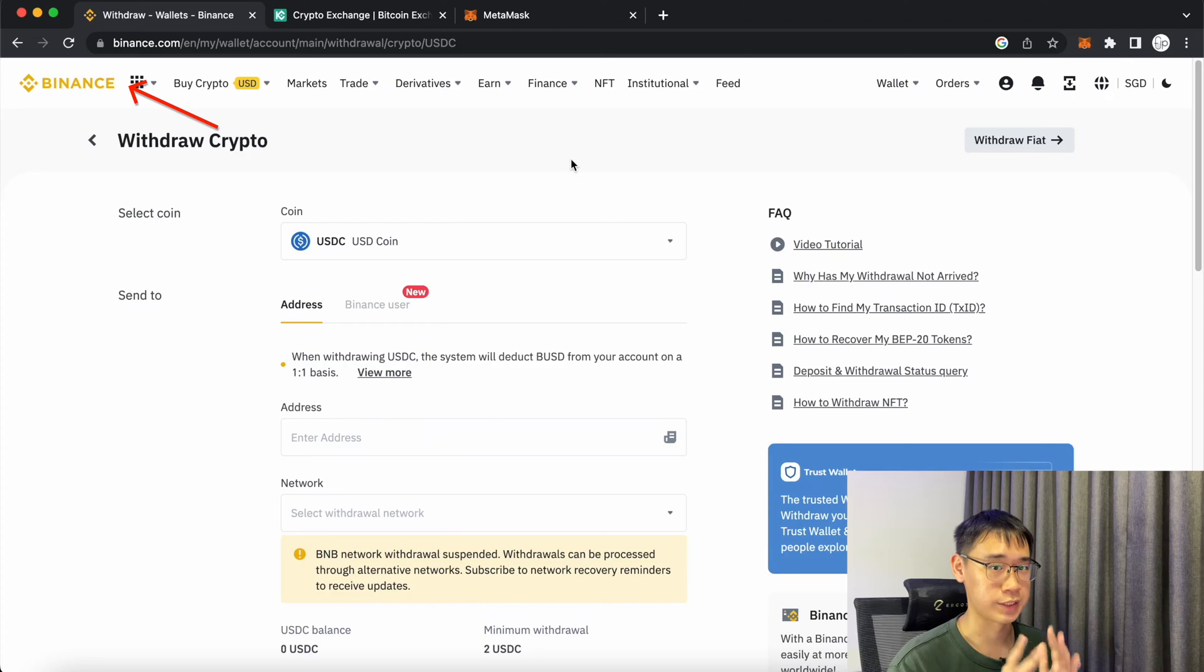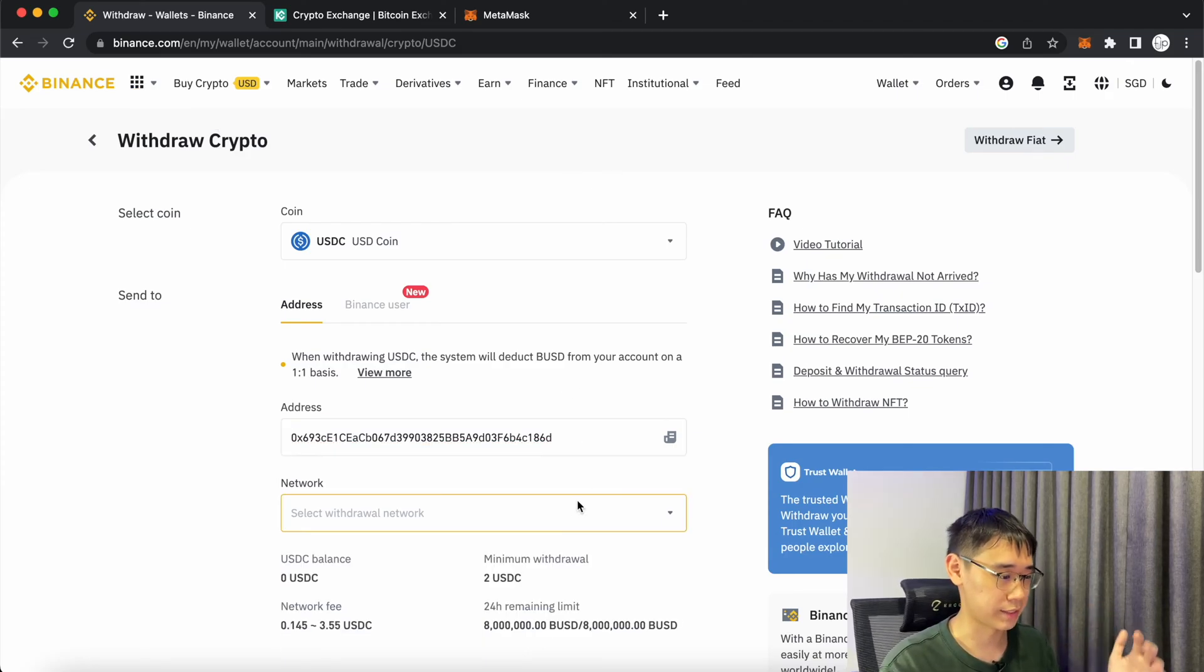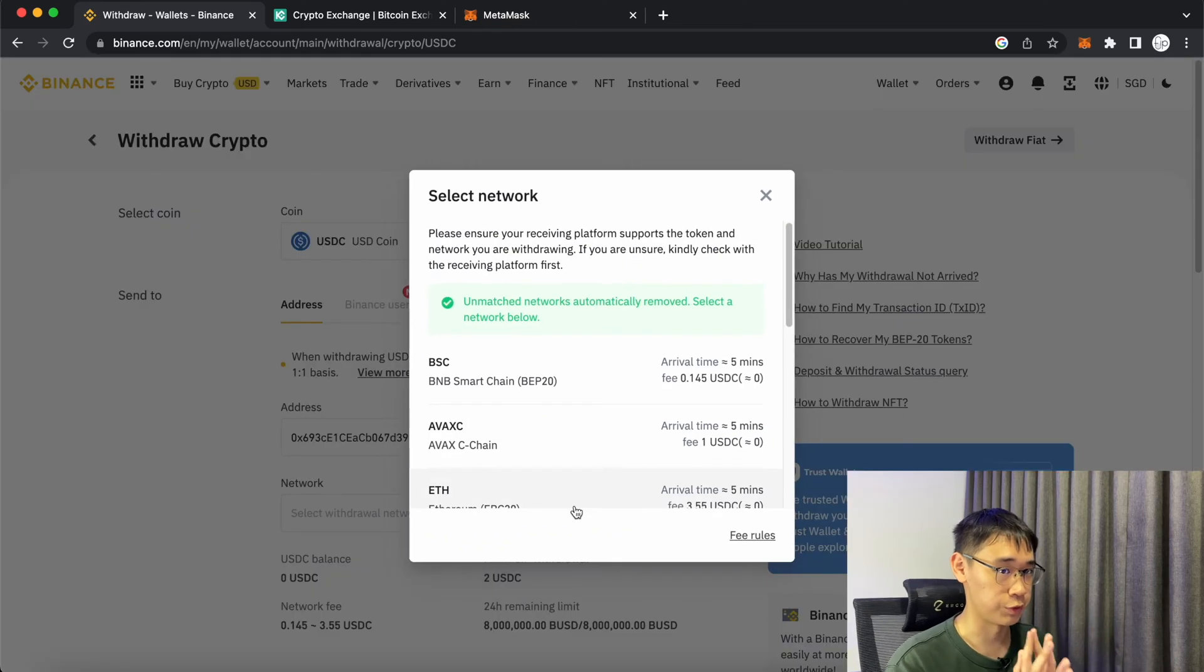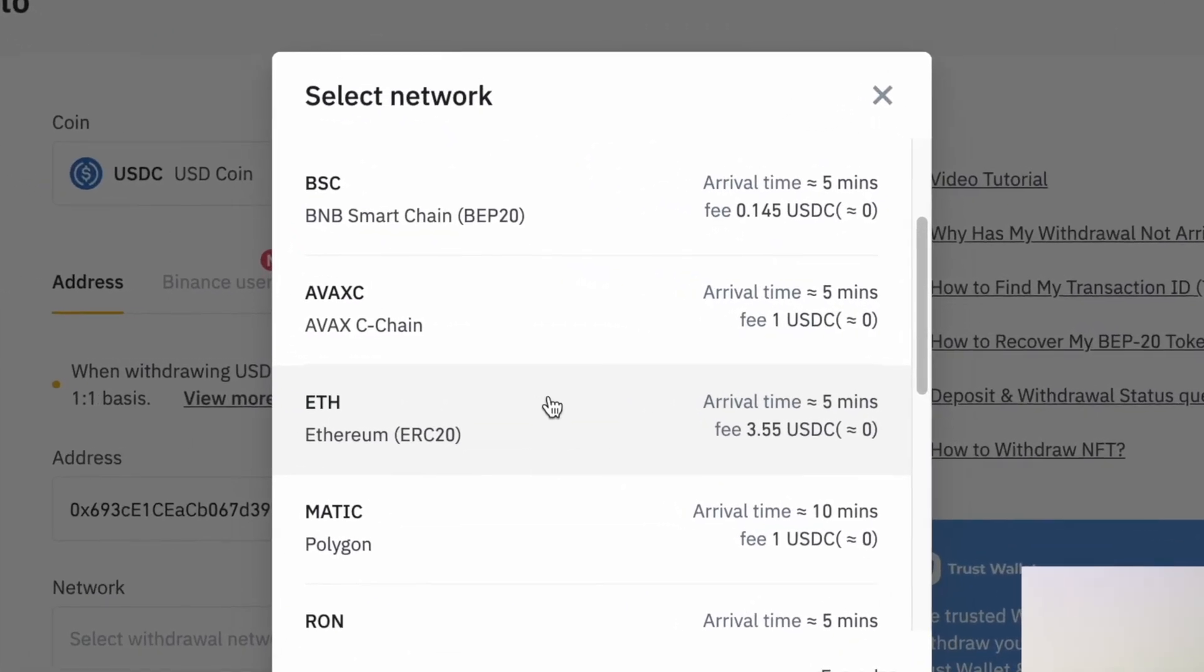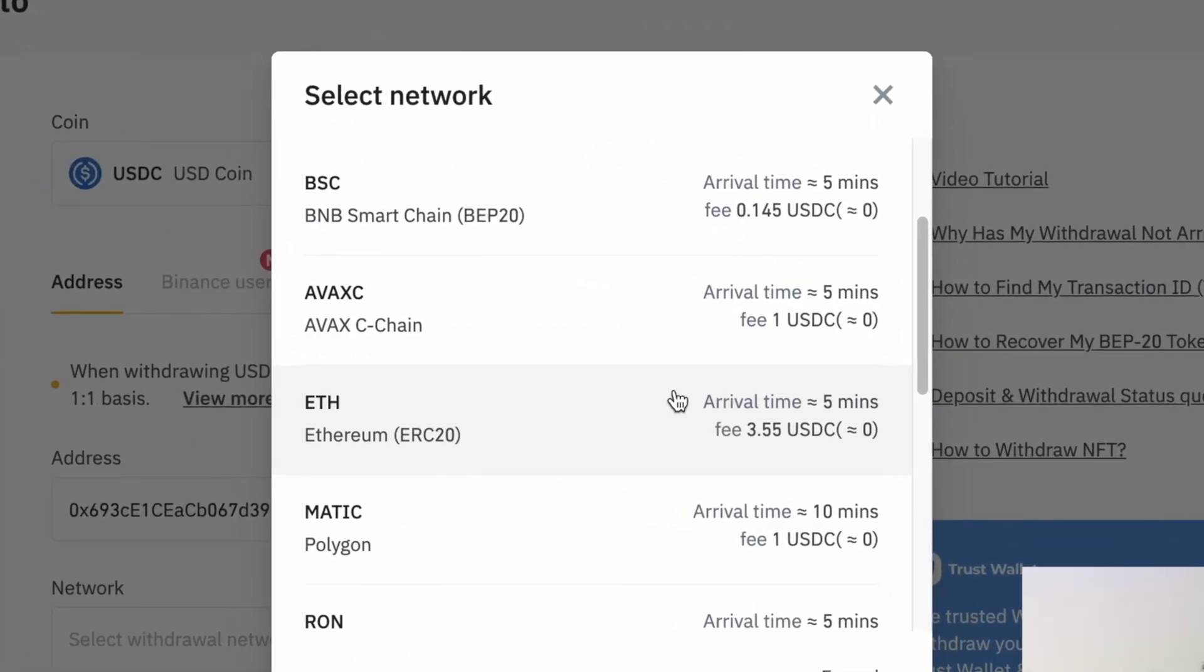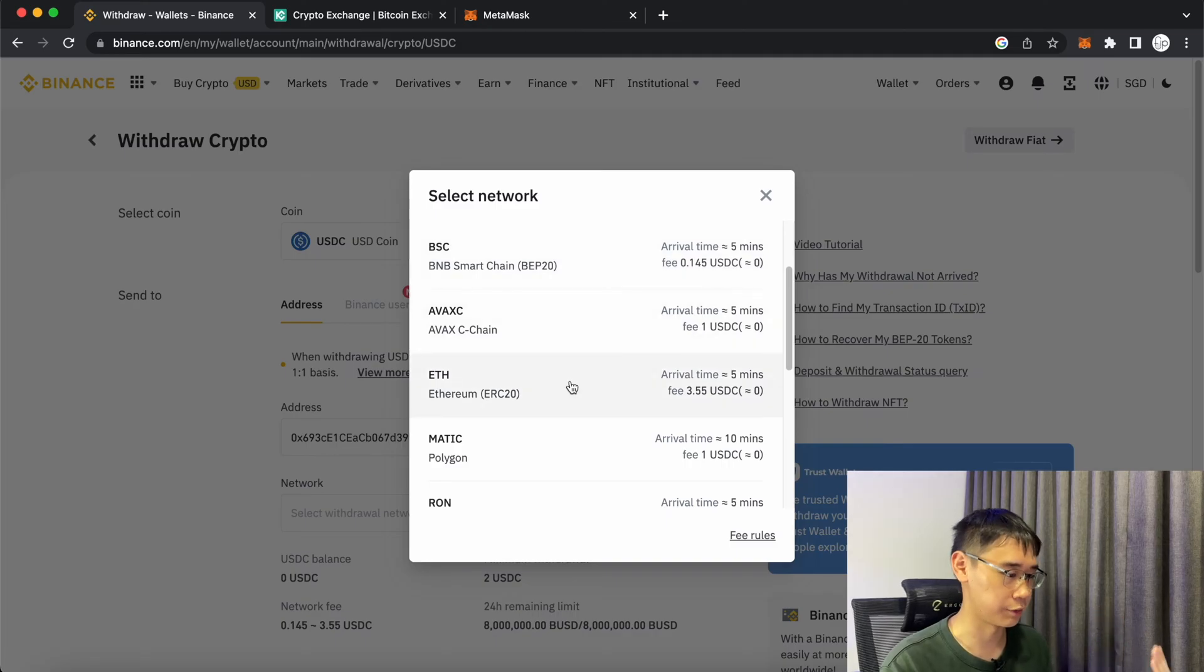You can now go to the centralized exchange where you have your USDC. On the withdraw page, you can paste your deposit address and select which network you wish to withdraw. Binance allows you to withdraw USDC using networks like BNB Smart Chain, Avalanche, Ethereum and Polygon.